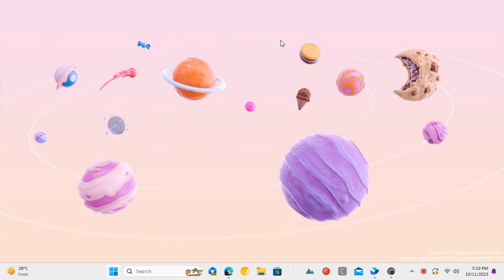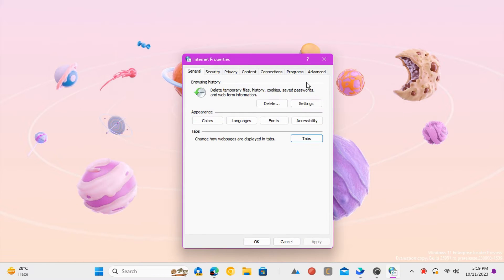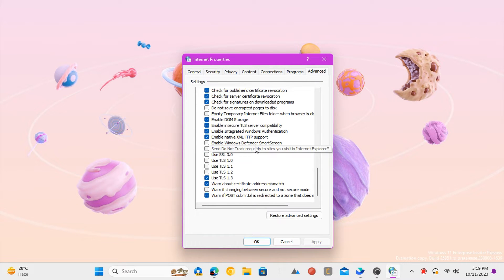First, from the Start menu, search and open Internet Options. Go to the Advanced tab and then scroll down to find TLS options and enable older versions, 1.0 and 1.1.